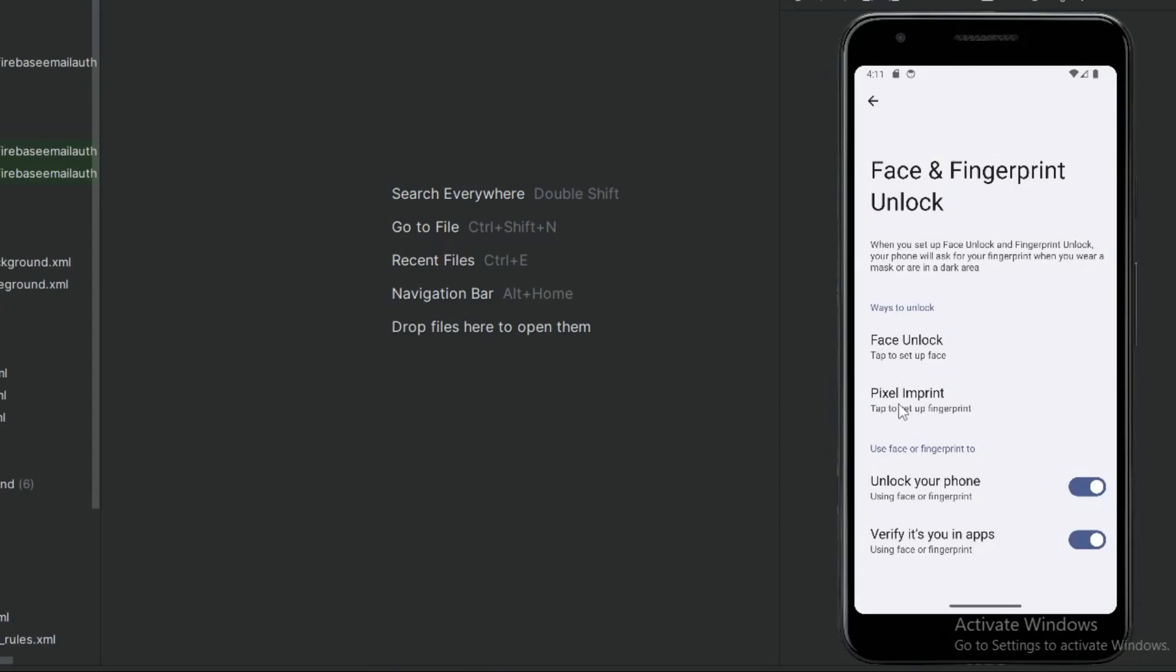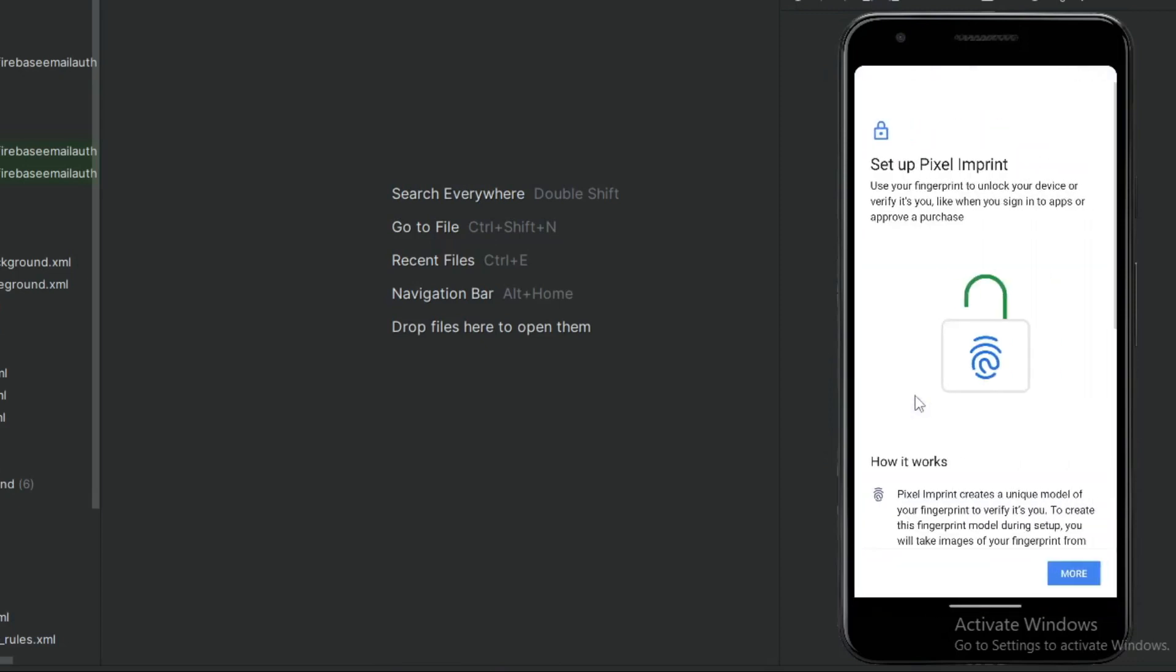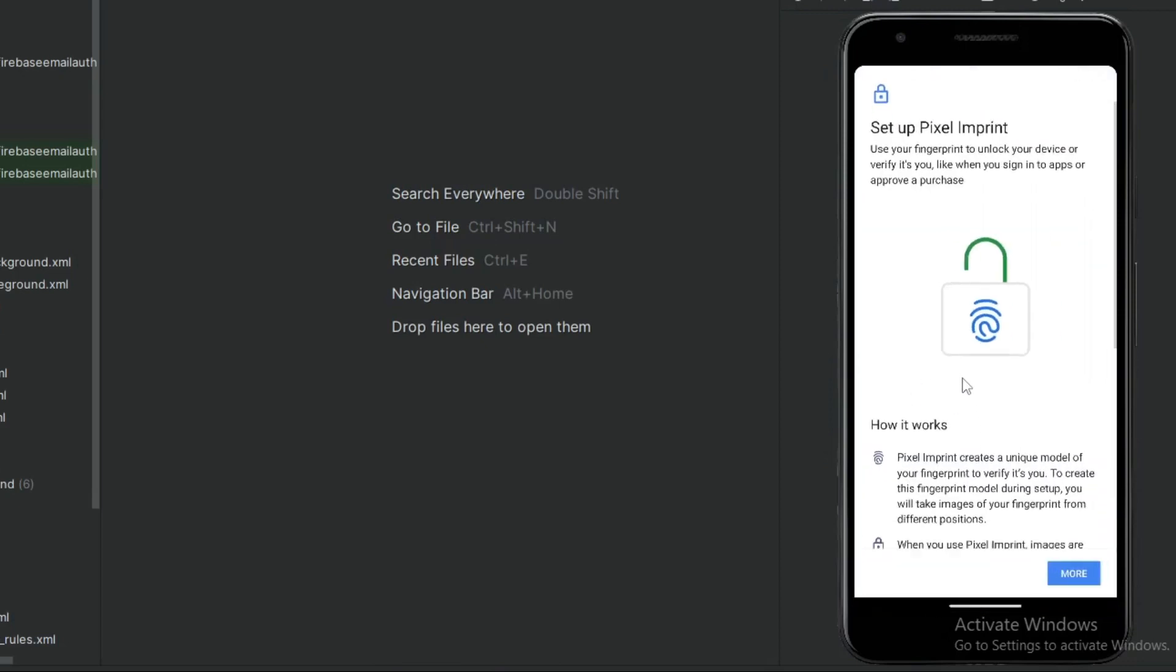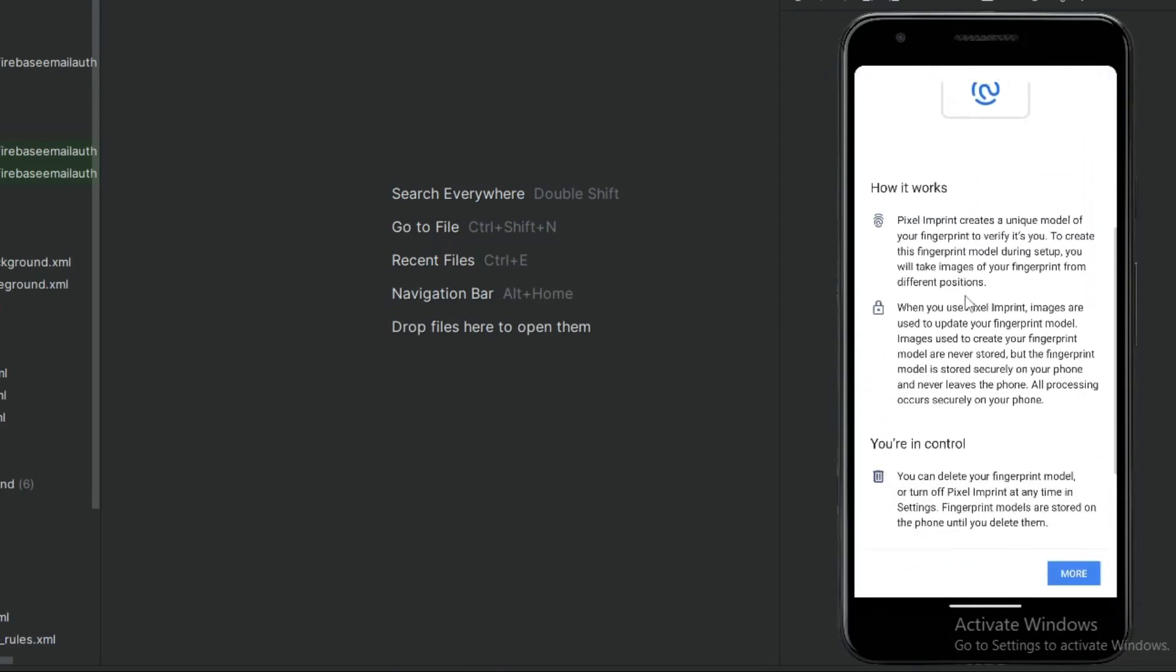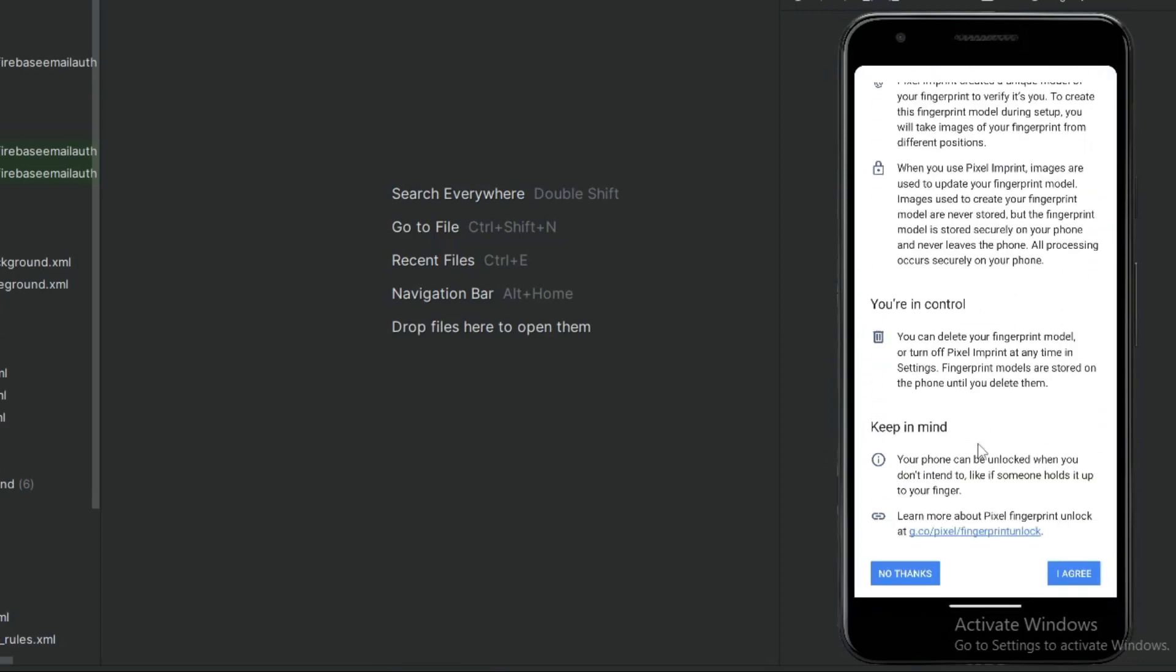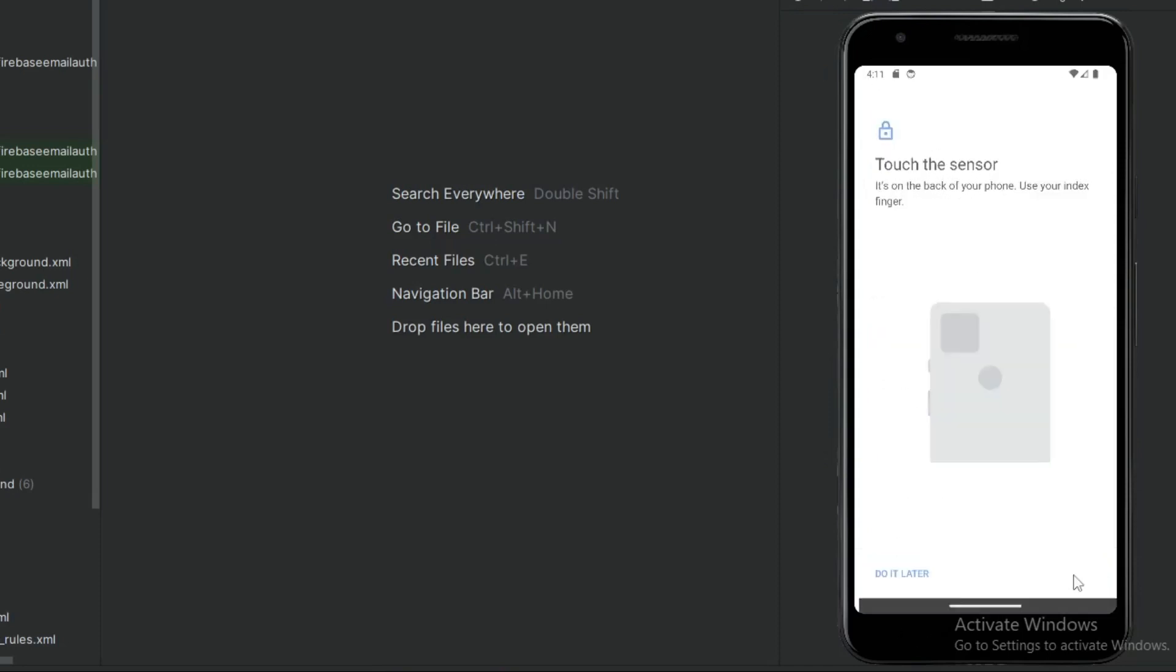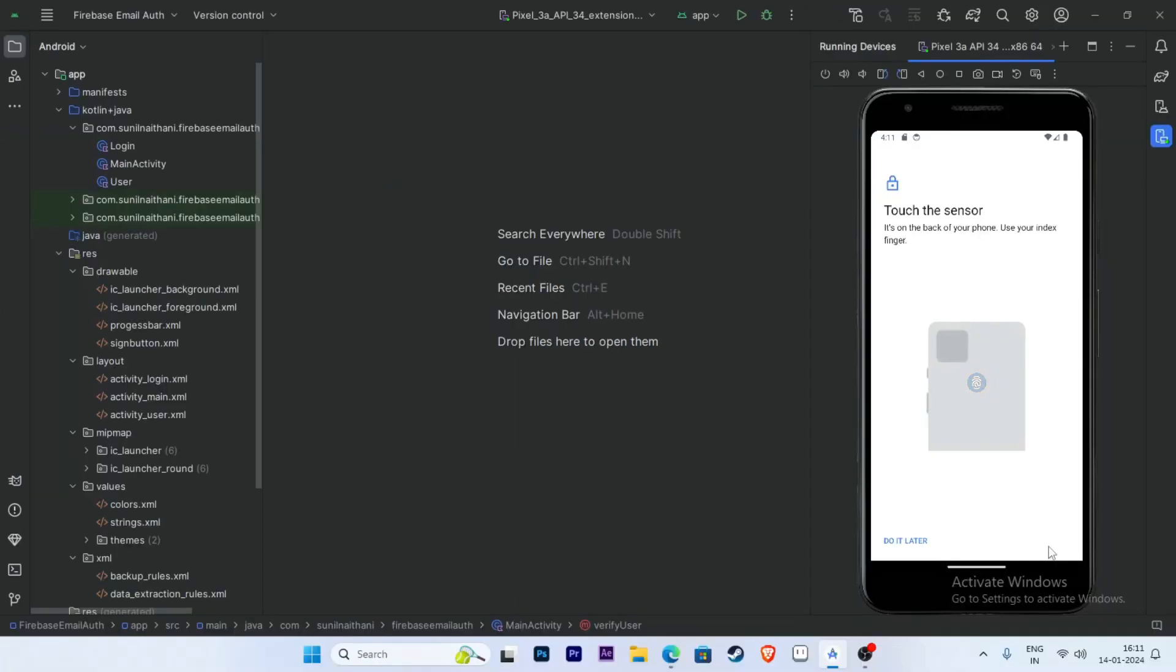Click on Tap Set Up Fingerprint, and click on I Agree. Now click on these three lines.